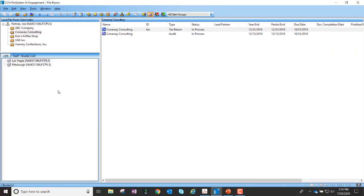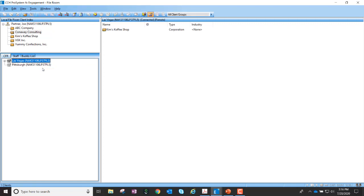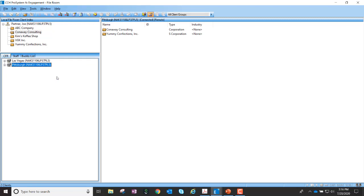We'll start within the engagement application. If your firm has multiple central file rooms, a user now has the ability to search for a client across more than one central file room. In order to do this, I must first connect to each central file room. So I'm going to go ahead and right click and connect for Las Vegas and for Pittsburgh.